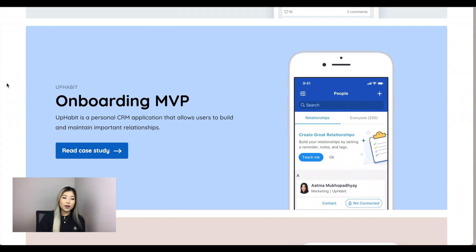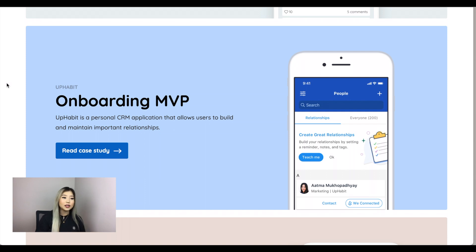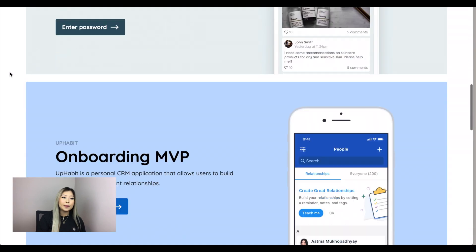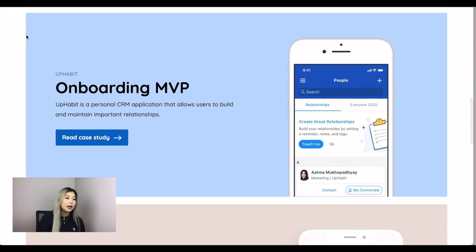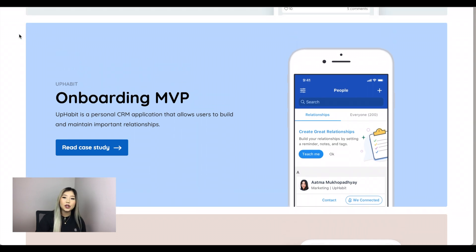To give you guys some context before I dive in, this particular project I did was during my internship in 2019 at a company called UpHabbit in Toronto. Since this was near the end of my internship, I was given the opportunity to lead the project on my own, which was awesome. So I got to experience having some autonomy, but still having support from my senior designer and input from the other design intern. This case study is up in my portfolio under Onboarding MVP, but because I'm essentially presenting it to you guys, I'll be going through it in a slide deck.